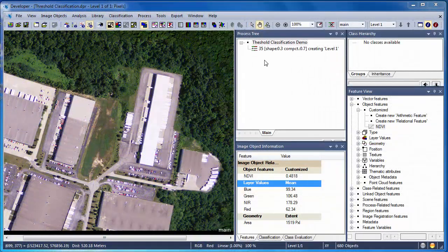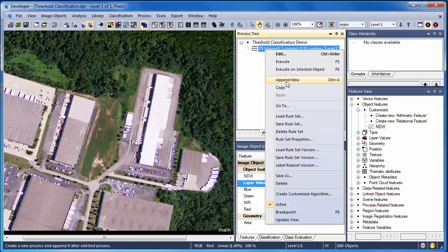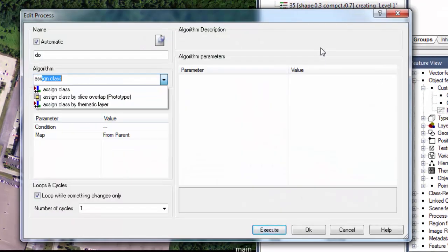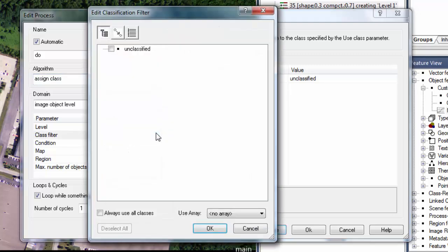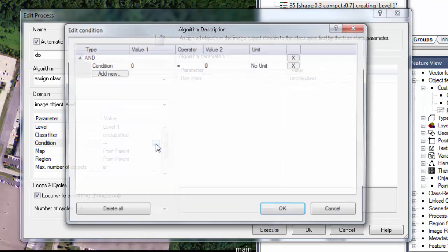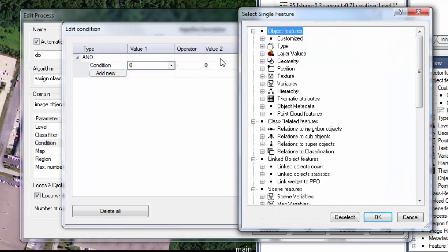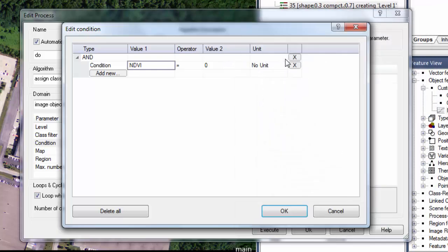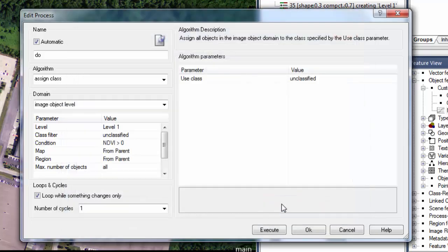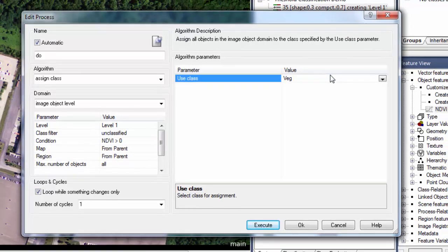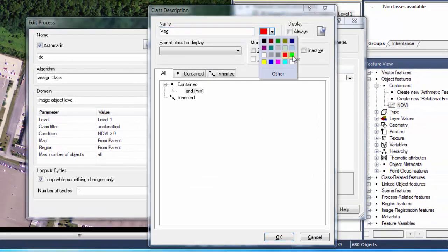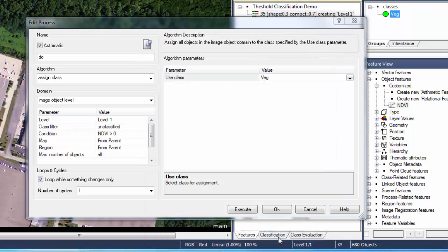Now that we have a good idea about the features we can use for classification, let's right-click on our multi-resolution segmentation algorithm, choose Append New, and insert a new algorithm. For classification, we'll use the Assign Class algorithm, which is a very simple classification algorithm for threshold-based classification. Under the class filter, we'll check the box for unclassified, so we're only focusing on objects that are unclassified. Then we'll go to Condition and click the Ellipse button. The first condition we'll use is going to be based on NDVI. So under Value 1, we'll choose From Feature, we'll go to our Customize Features, and select NDVI, and we're going to choose anything that has a value greater than zero. So our threshold condition says any objects that are unclassified, which is all of our image objects that have an NDVI value greater than zero, we're going to assign this to a new class we're calling veg. Because veg is a new class that we just created, the class description dialog pops up, and we can choose a color to represent that class.